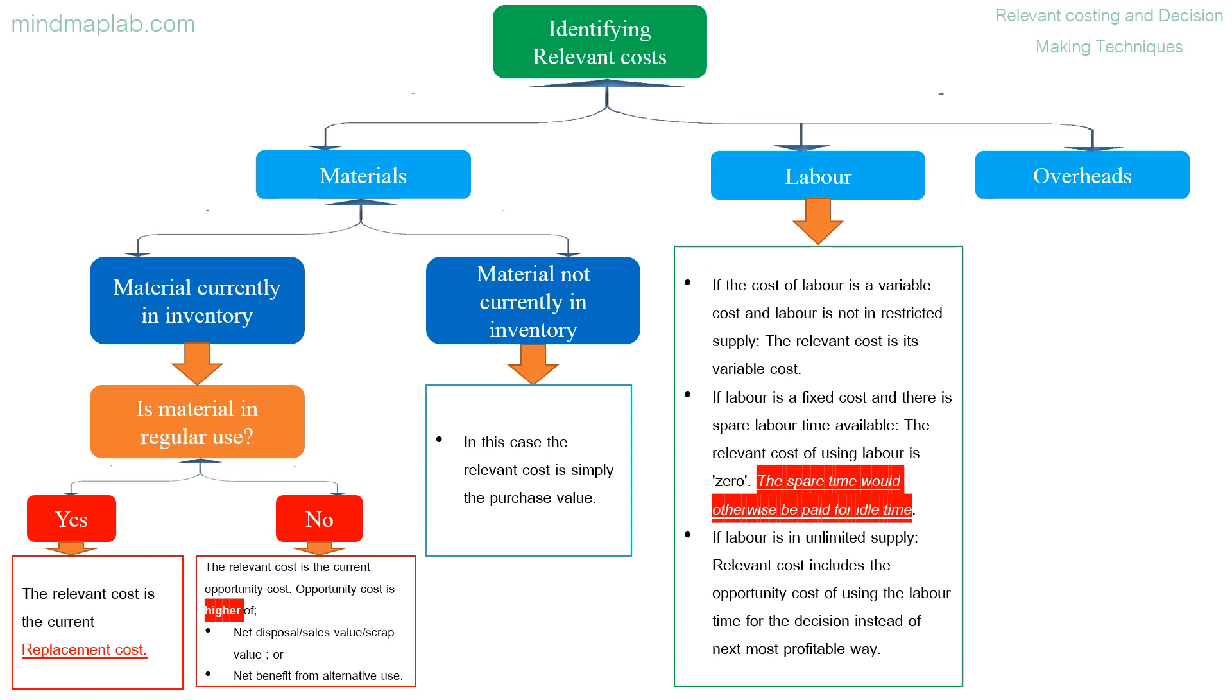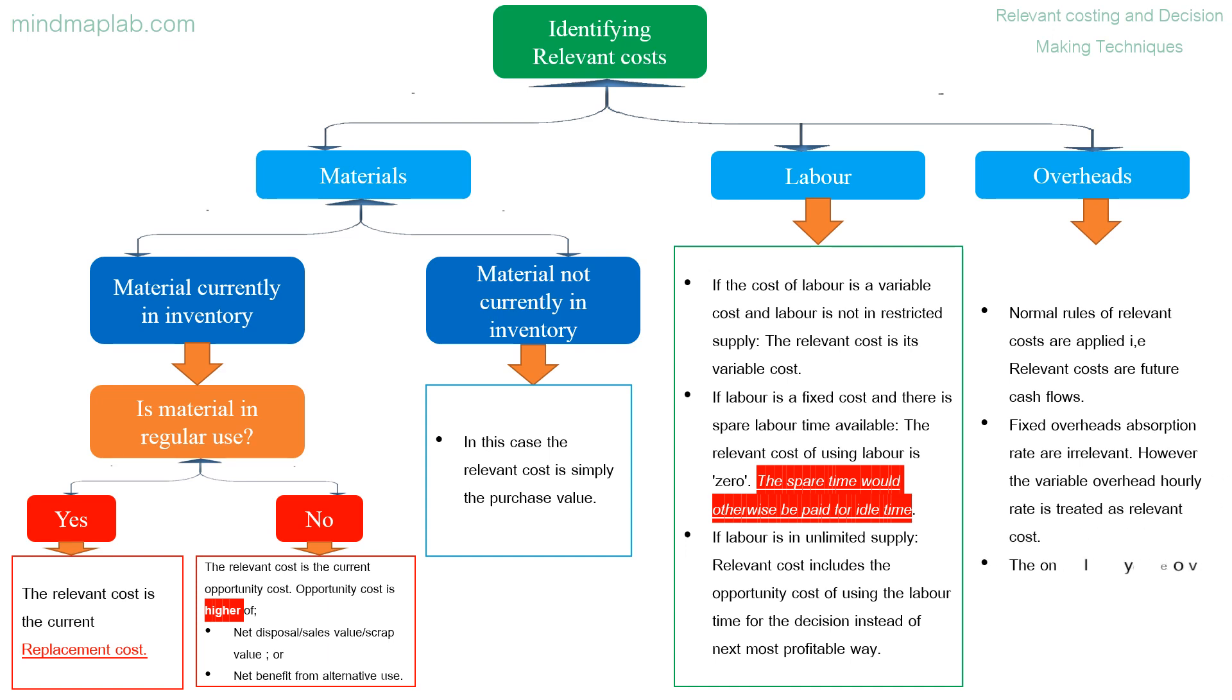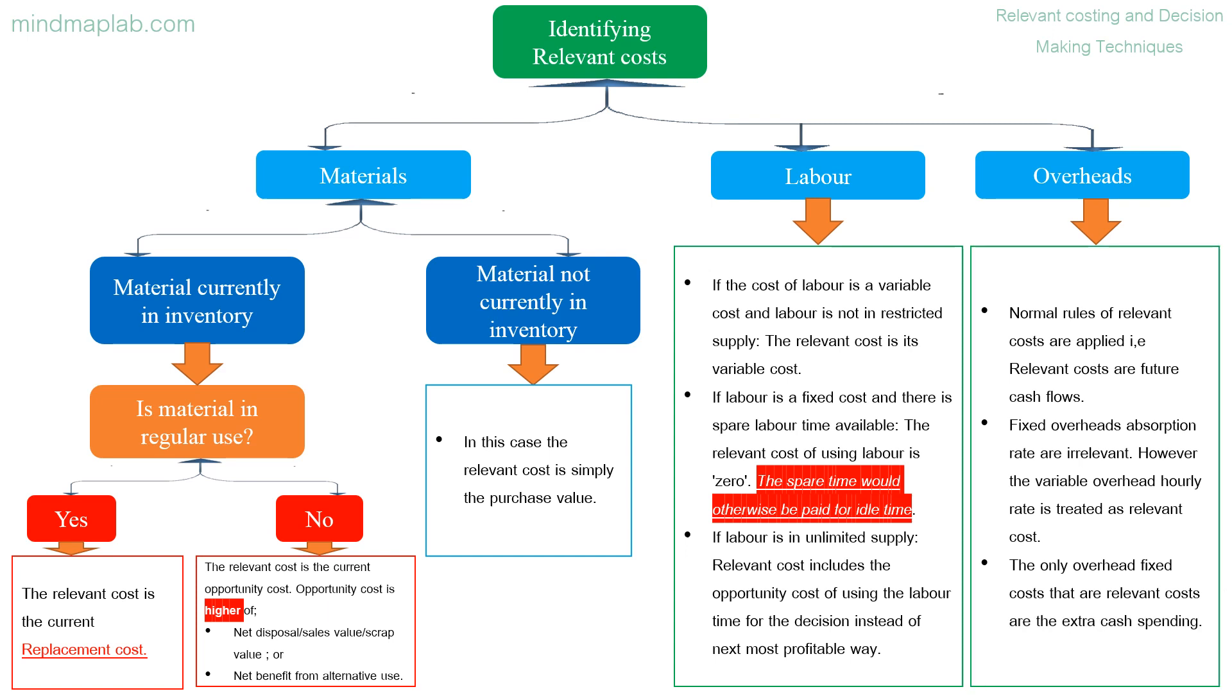Overheads: normal rules of relevant costs are applied, that is, relevant costs are future cash flows. Fixed overheads absorption rate are irrelevant, however the variable overhead hourly rate is treated as relevant cost. The only overhead fixed costs that are relevant costs are the extra cash spending.